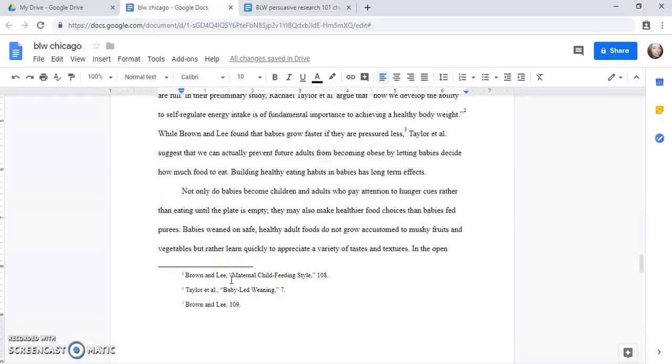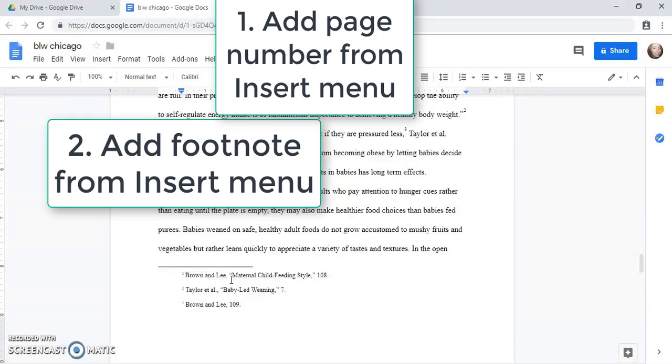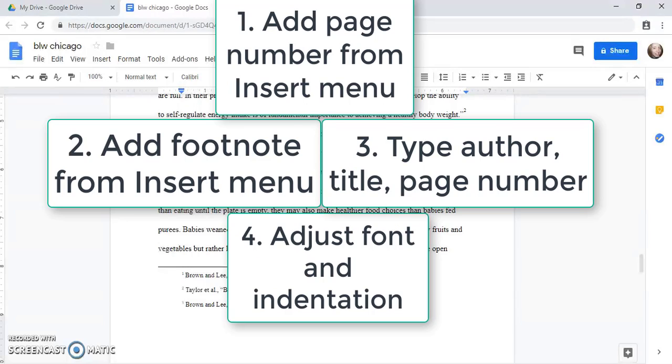So to recap, you add a page number from the insert menu. Choose the option that has no page number on the first page. Then you click insert to insert the footnote. Then on the bottom you write the author, the title, and the page number separated with commas. And then you adjust the font and the indent.